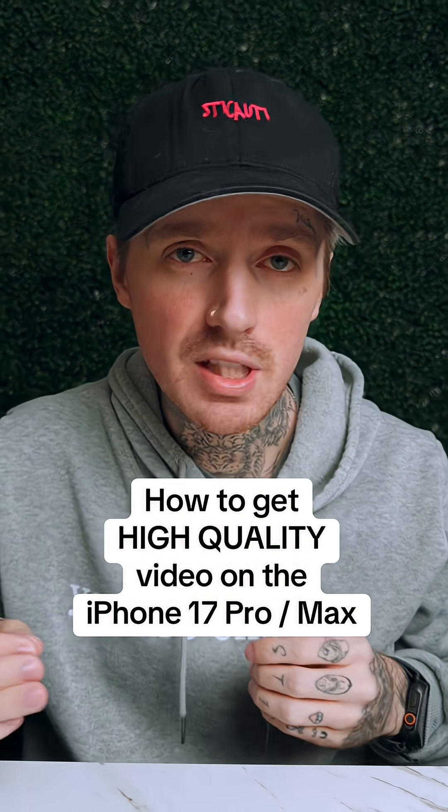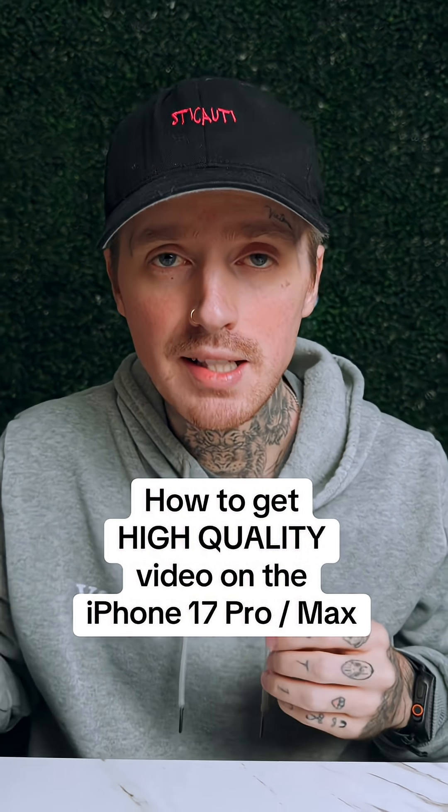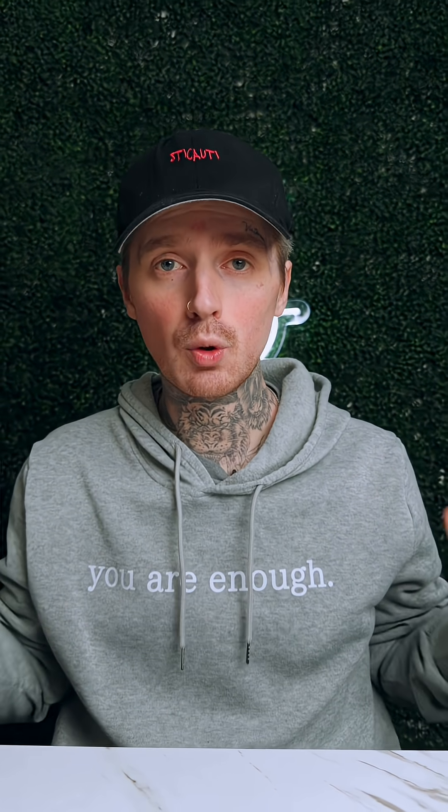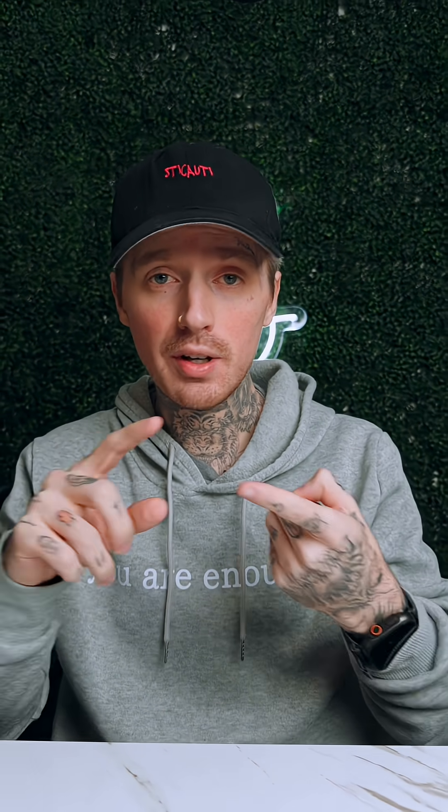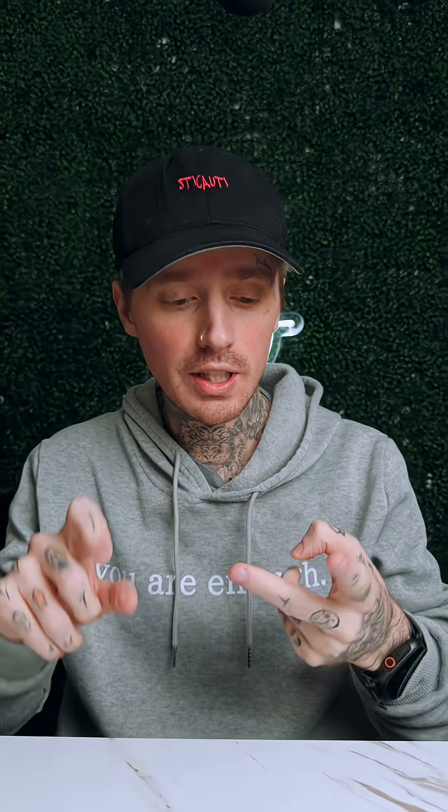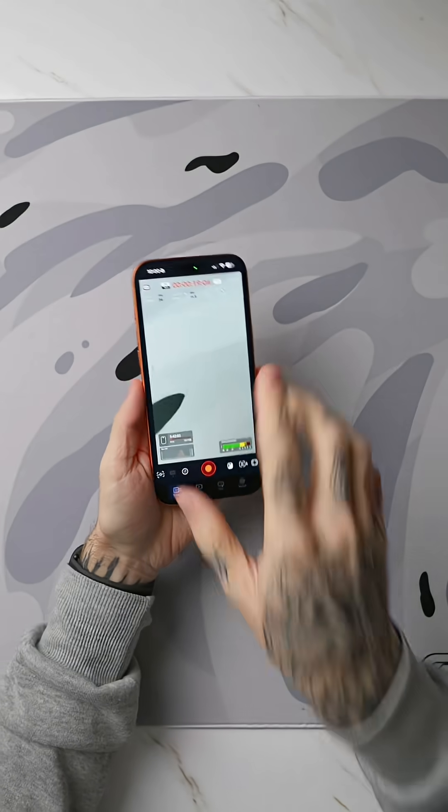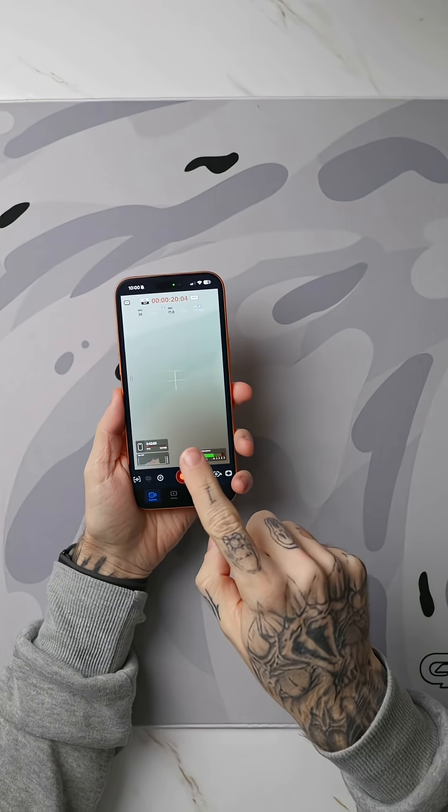If you just got the new iPhone 17 Pro or Pro Max and you want to get video that looks this high of quality without any color grading or needing to do really anything complicated, I'm going to show you exactly how to do it. Let me go ahead and grab my phone real quick and then let's switch to this top-down angle right here.